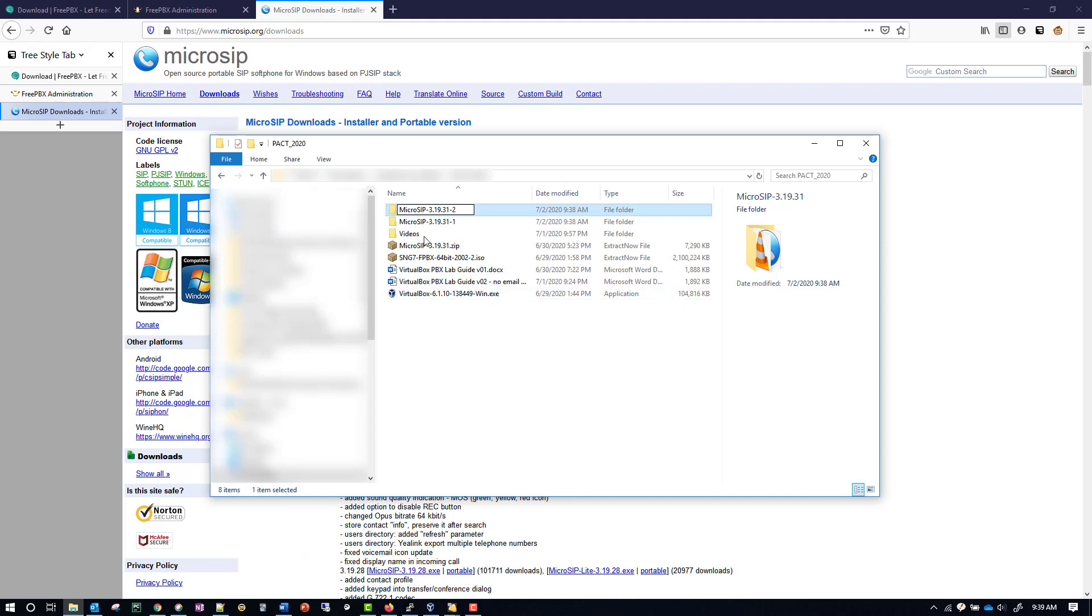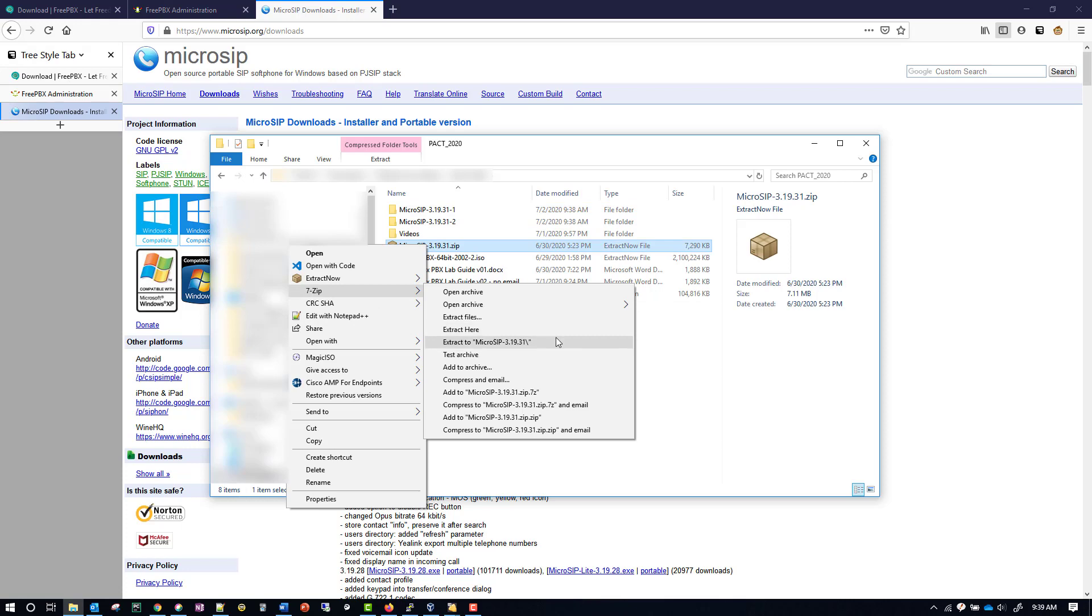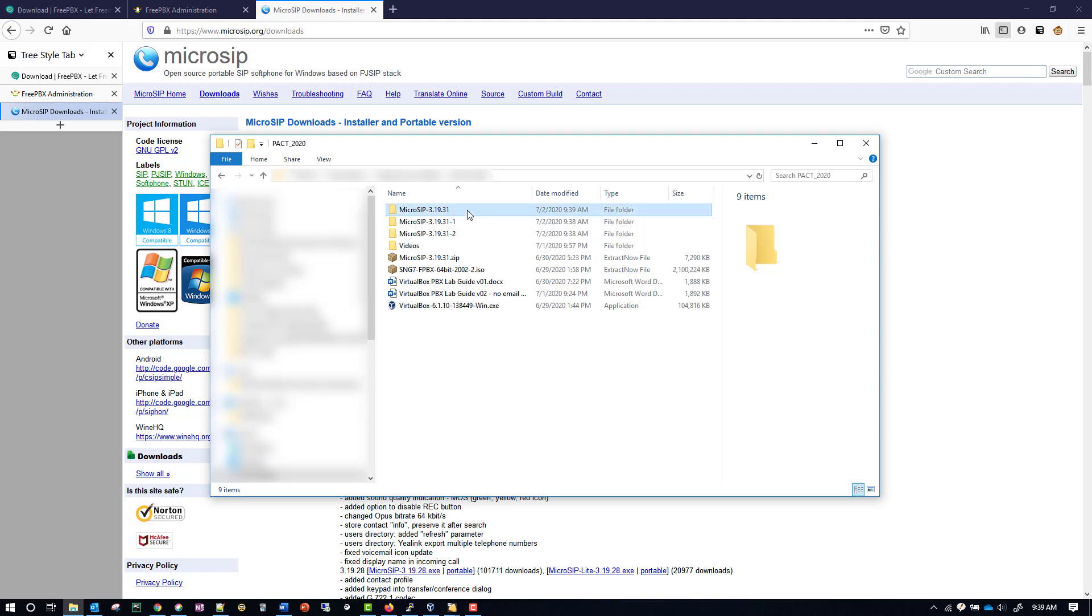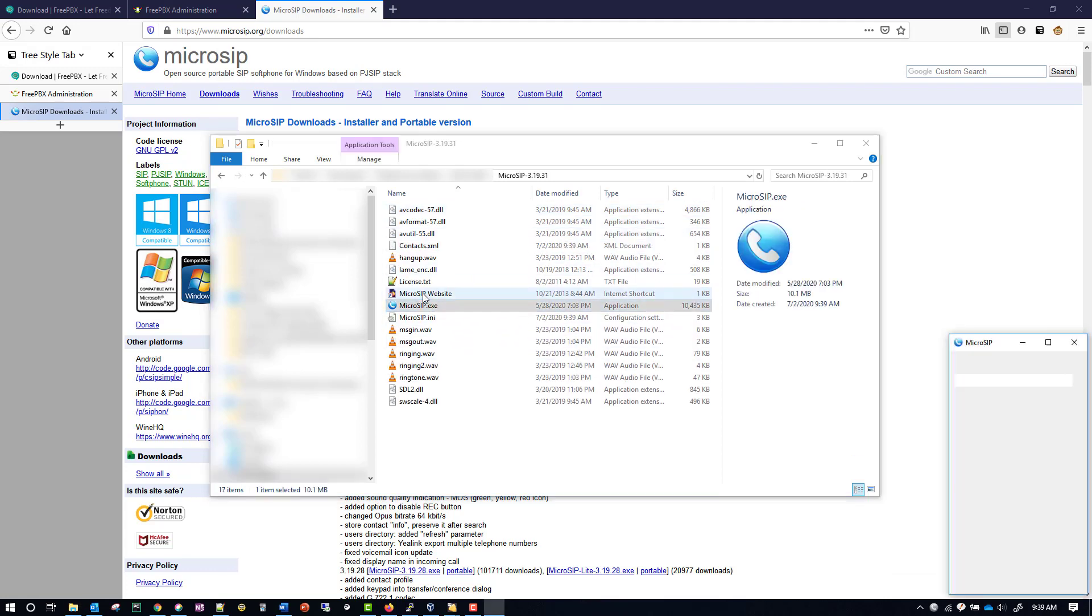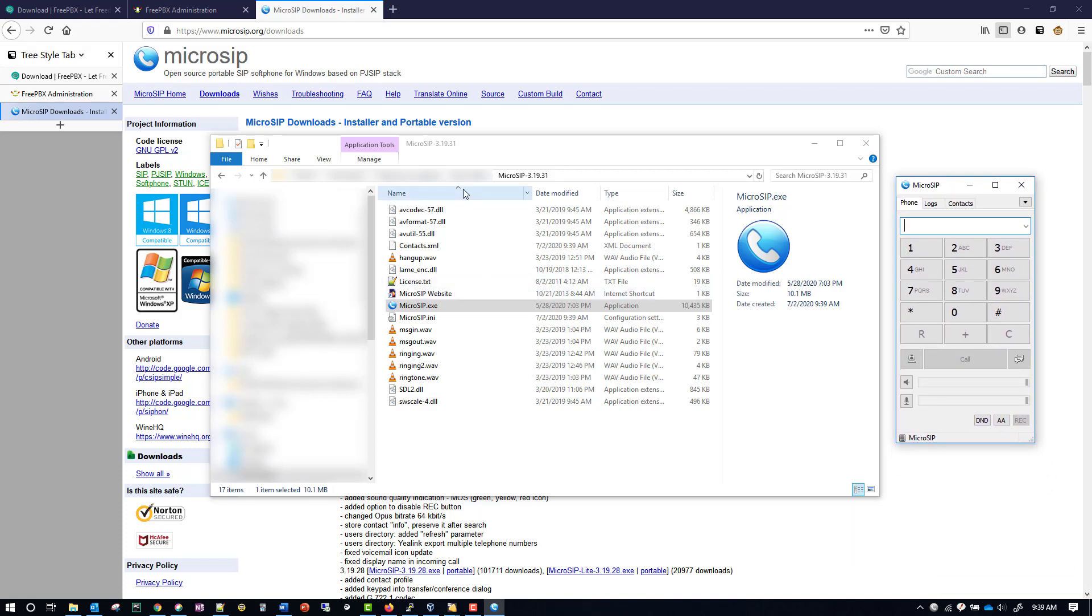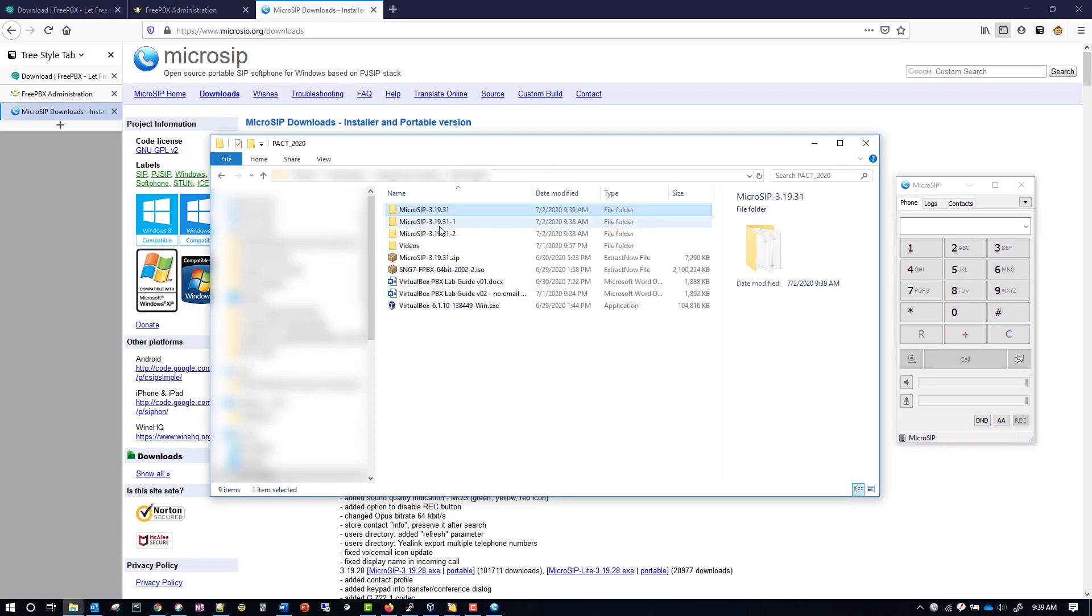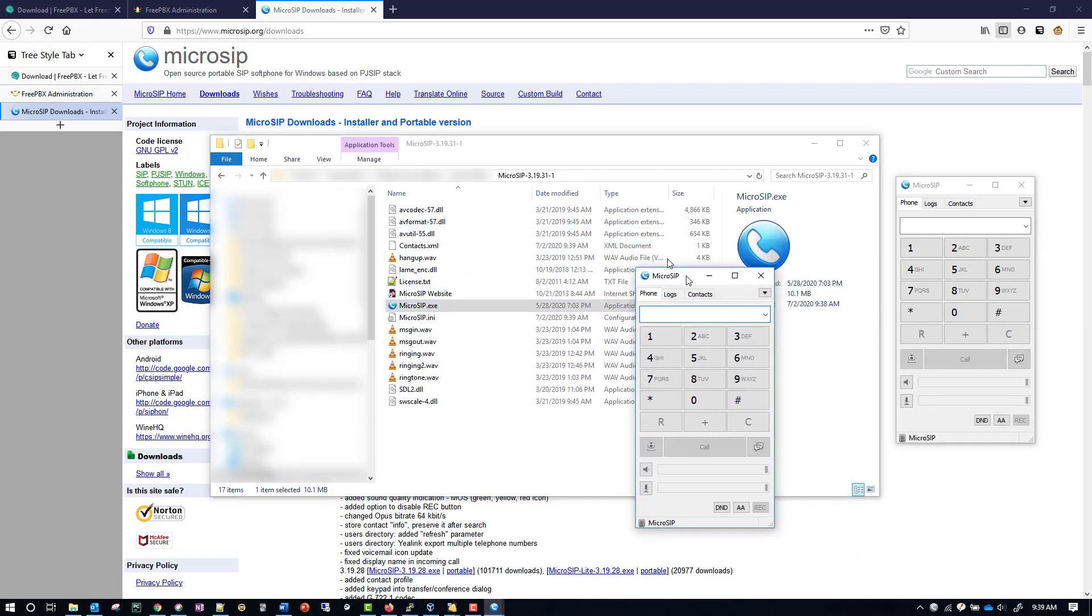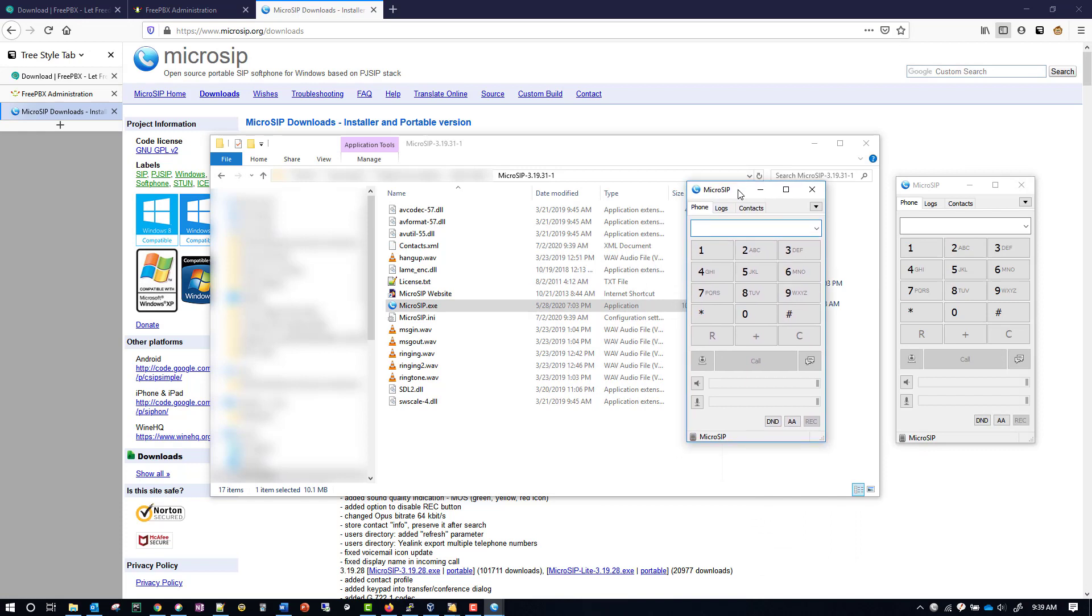And then we'll extract it as many times as we want to have phones. So for me, I only want three different phones, so I'm going to only extract it three different times. And then what we do is we go in here and click on the microSIP.exe to get our different phones up and running. That's how you'll have multiple phones running on just one workstation.